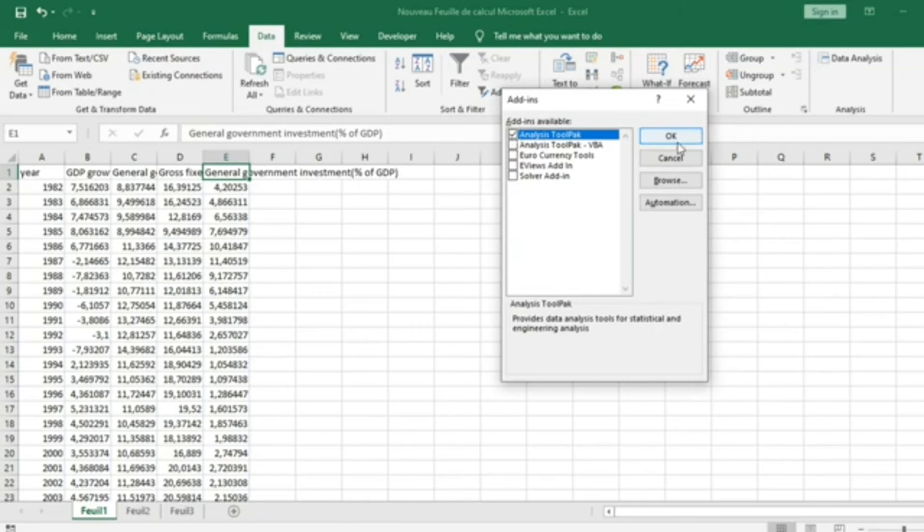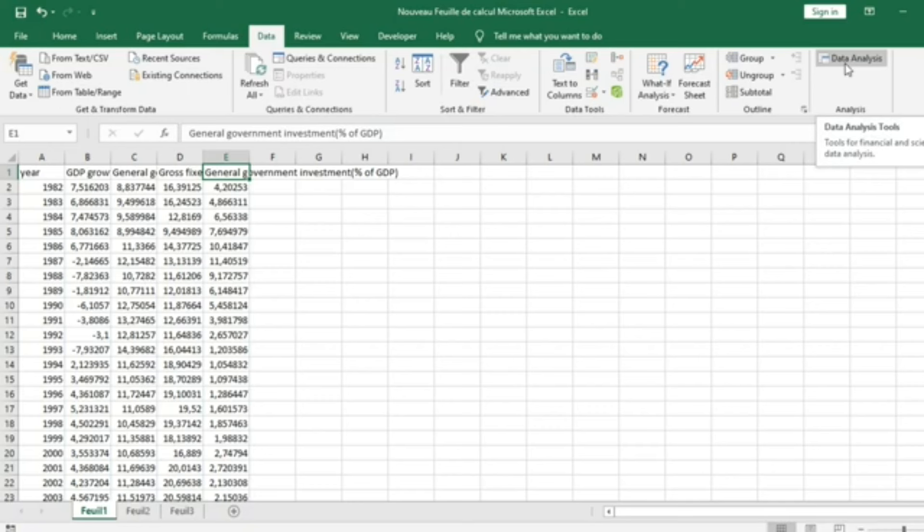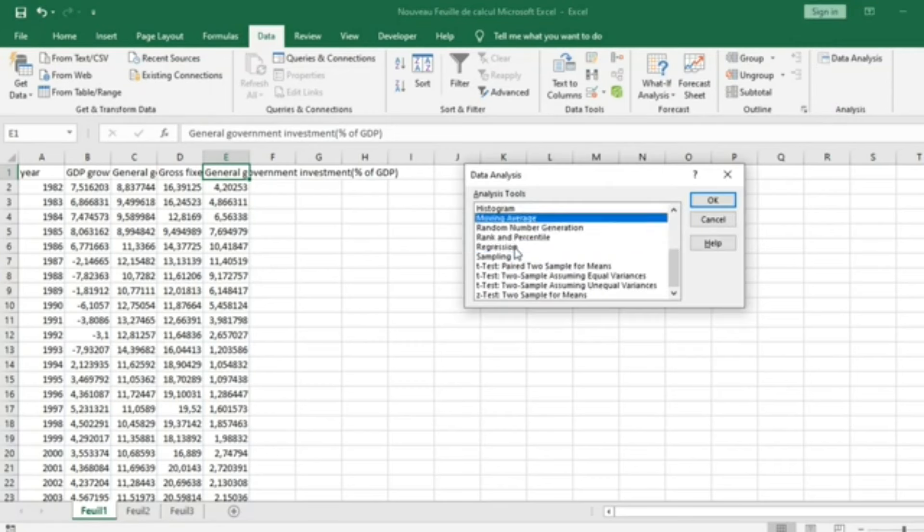I just activated Analysis ToolPak so that I can use Data Analysis Tool in order to run my Linear Regression as well as other analyses in Excel. Just click on Data Analysis and select Regression.